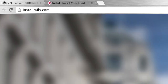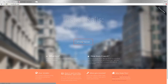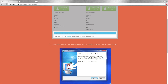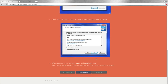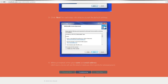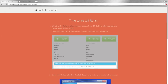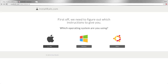Here we are at installrails.com, and this is the easiest way to install everything. Just click on 'Start Now,' then you can pick whatever operating system you use. If you use Windows, click on that and it's going to walk you step by step through the entire installation process, with a troubleshooting button as well. It covers Mac, Windows, as well as Ubuntu or Linux installations of Rails. Walk your way through that, then come back to this tutorial and we'll start writing some code.